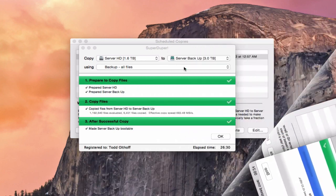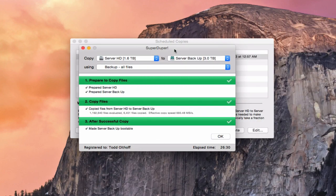Here we are on the other side. You can see SuperDuper has finished its copy — it's copied all of the files over and made the drive a server backup. It's made it bootable so I can boot off of it. That gives you an idea of how SuperDuper works — you want to make sure you do have a clone of your main server hard drive.